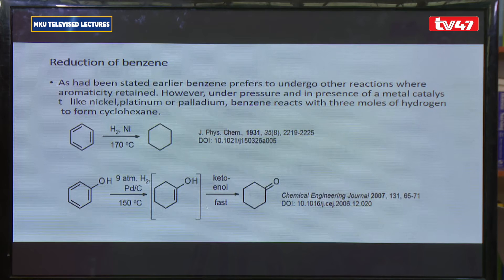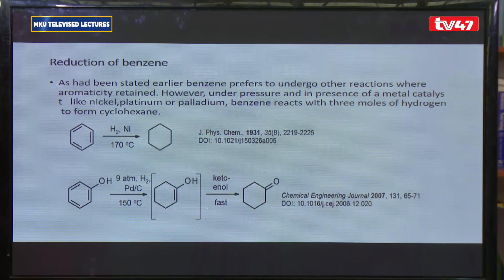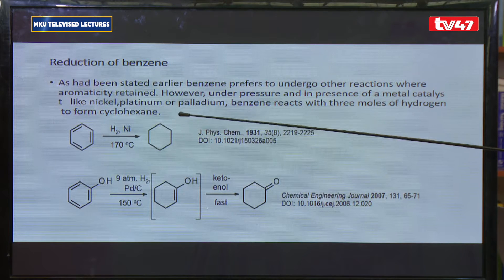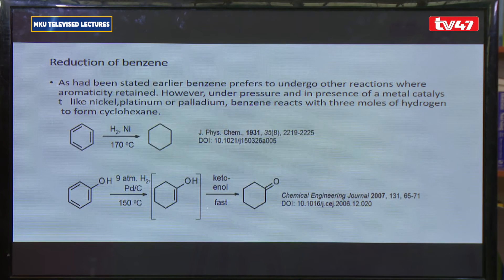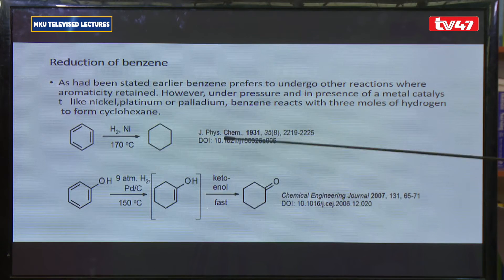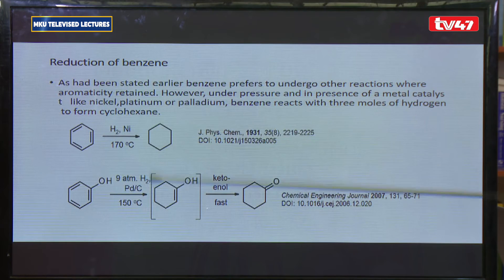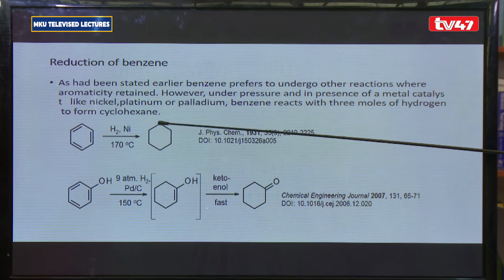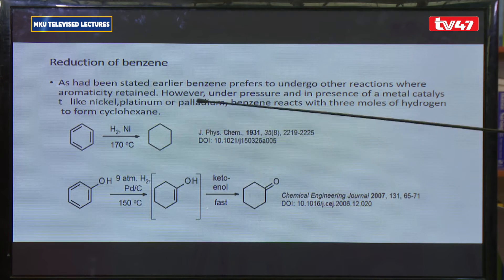One of the observations regarding addition reactions is that although hydrogenation can happen in benzene, it can only happen at very high temperatures of 170 degrees and in the presence of a catalyst — either a nickel catalyst or a palladium metal catalyst — similar to the hydrogenation of other unsaturated compounds.